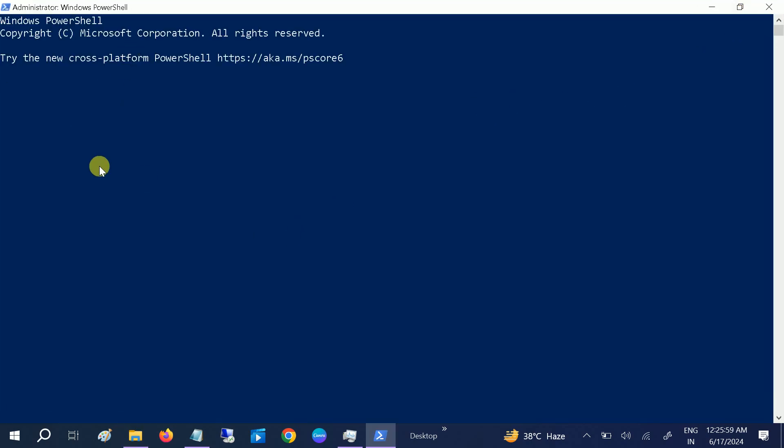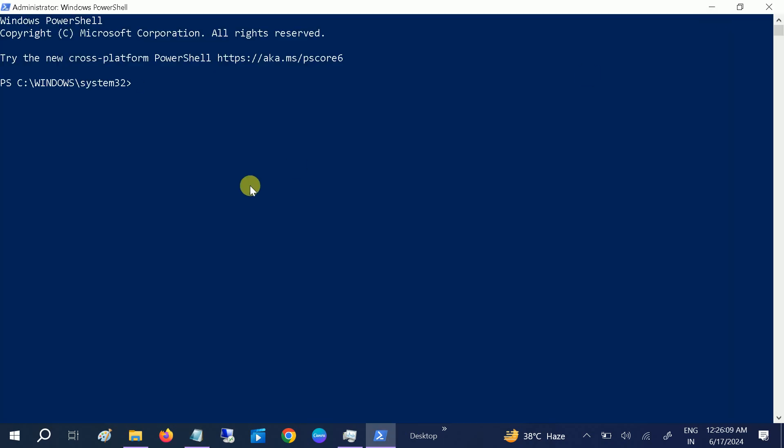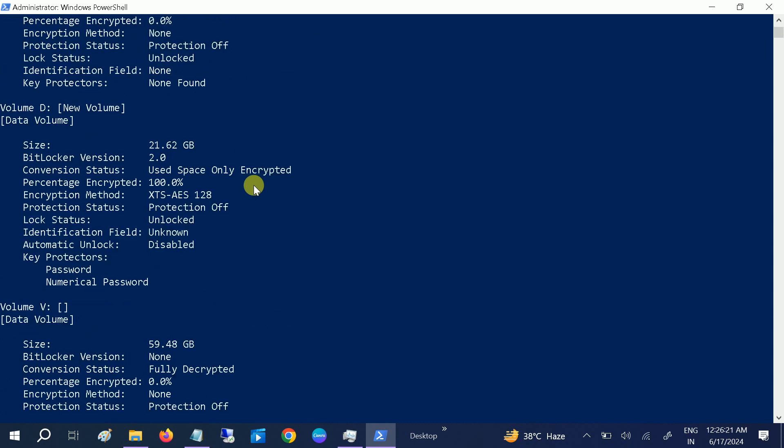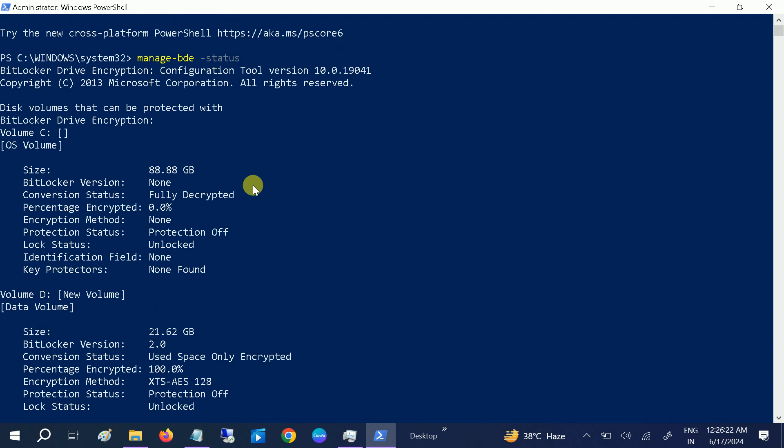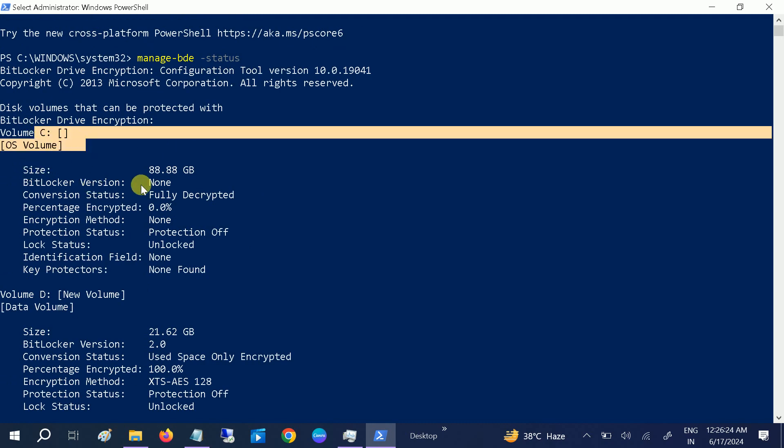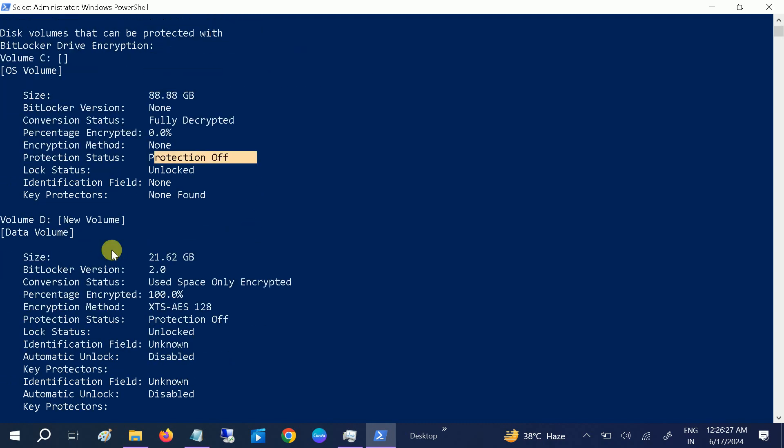We just need to hit three commands here. So these are the commands. First one is manage-bde. Now as you can see here, my C drive is not encrypted, protection is off, but my D drive is encrypted.